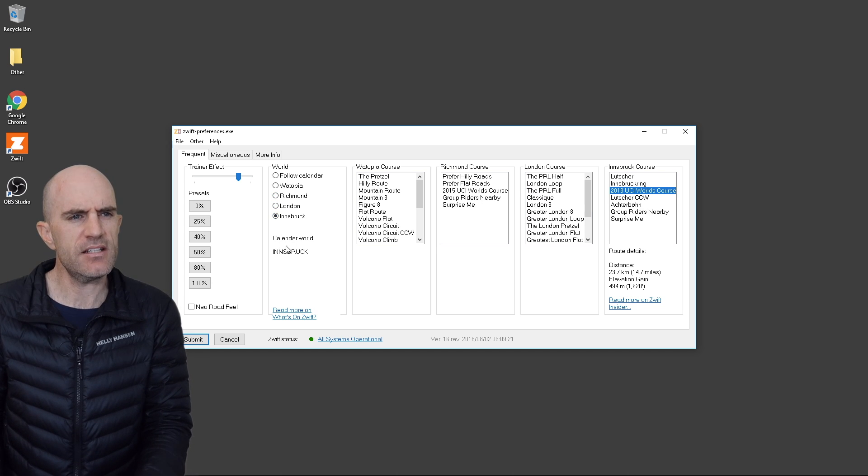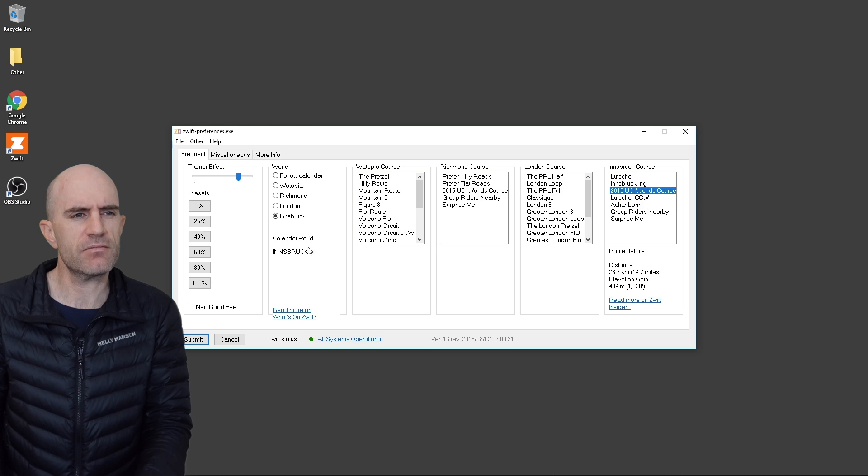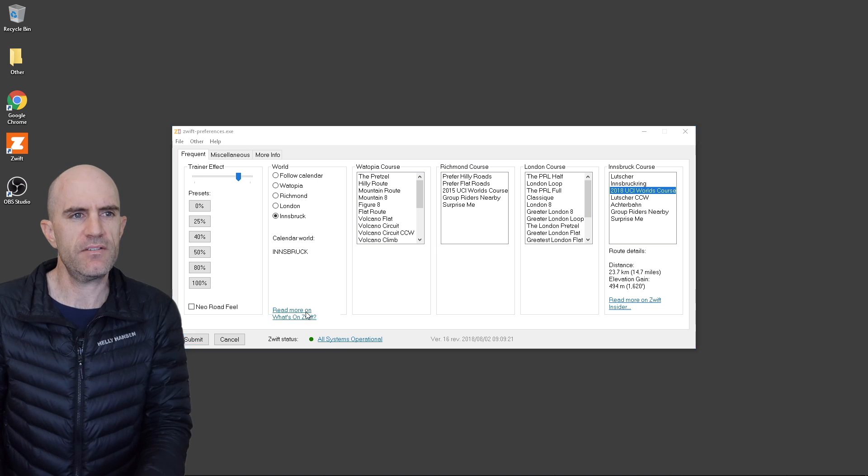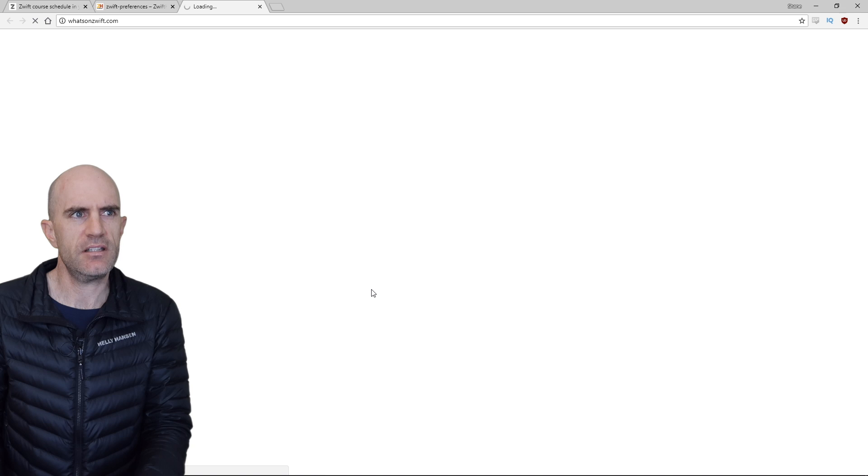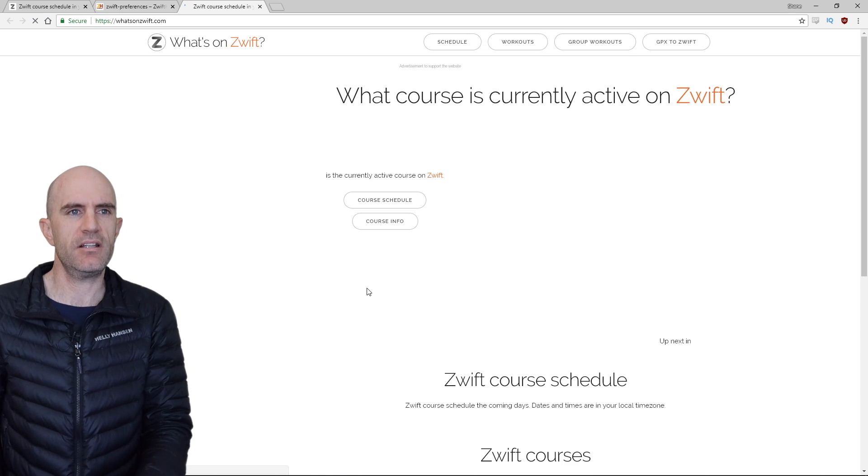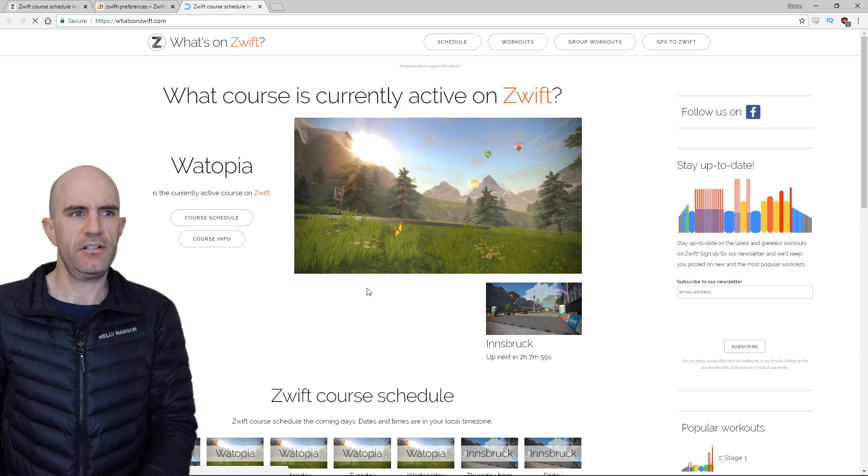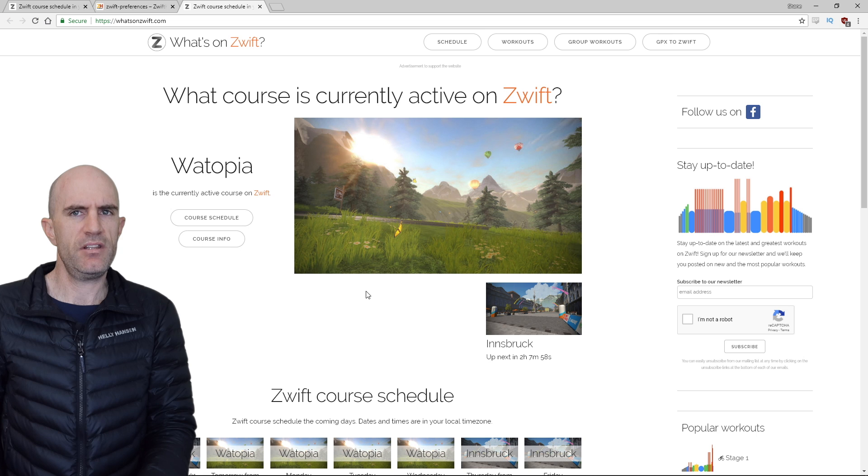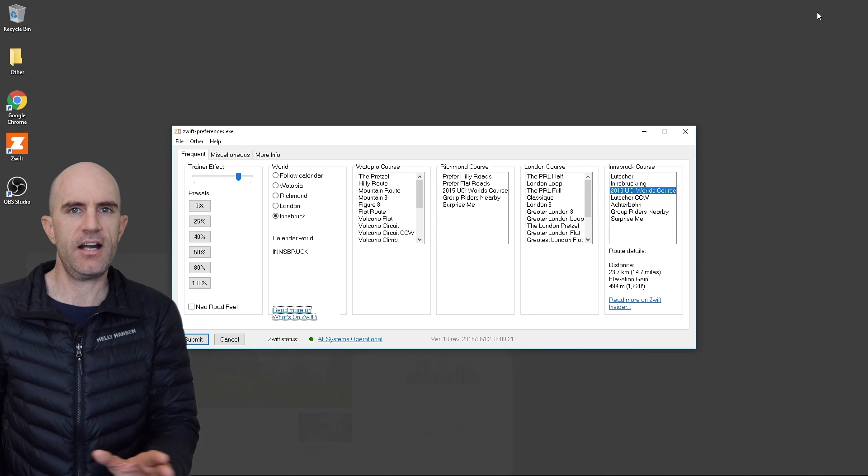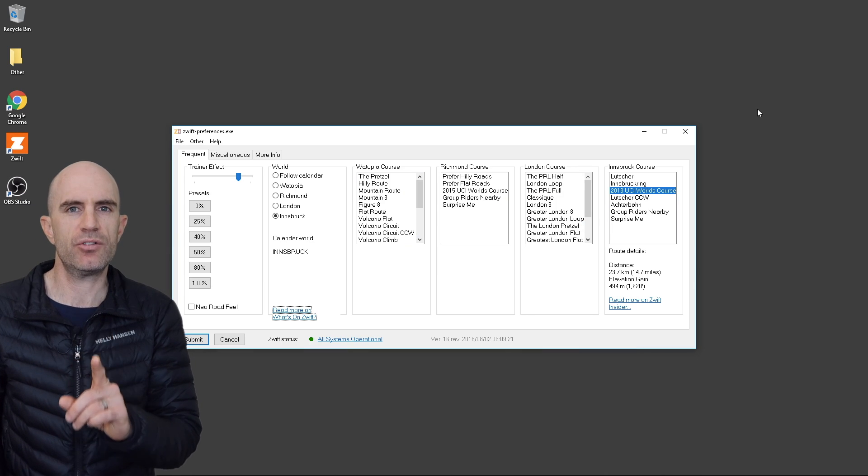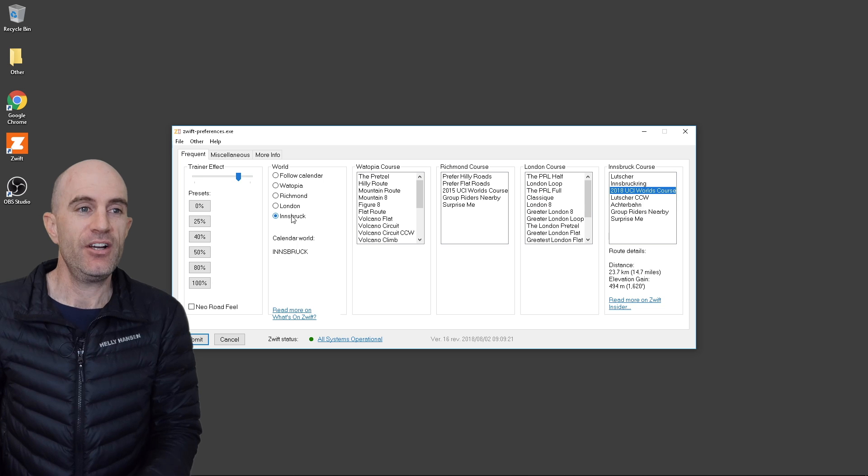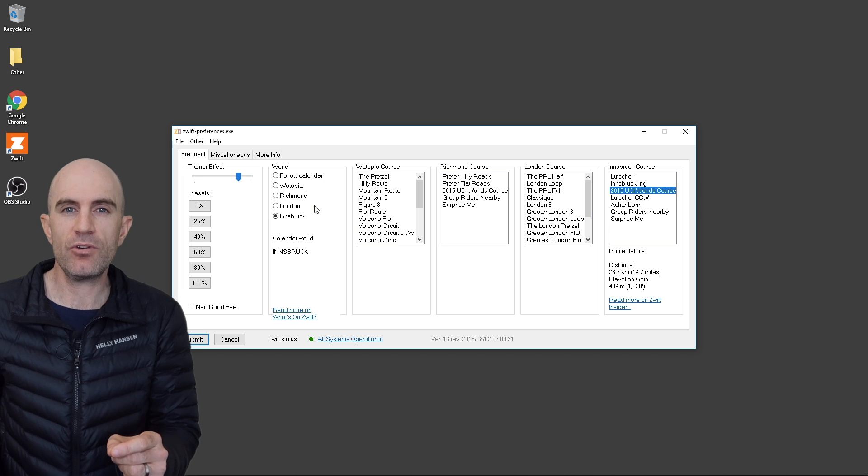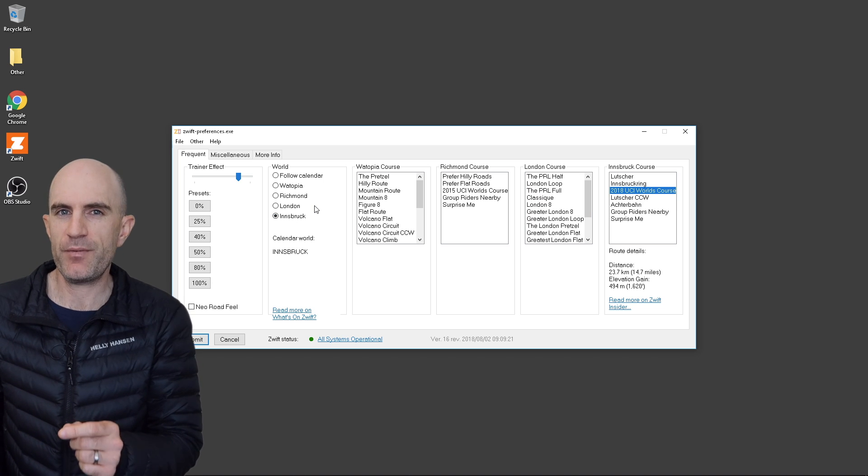The calendar world is listed as Innsbruck at the moment, so there might be something a little screwy going on with the what's on Zwift. Let's have a look at that. Might be a time zone thing happening there. Loading, loading, that says Watopia there. Hmm, not quite sure what's happening there. Regardless, we want to make sure we're on Innsbruck. So once we select Innsbruck there, this tool will modify the Zwift prefs file.